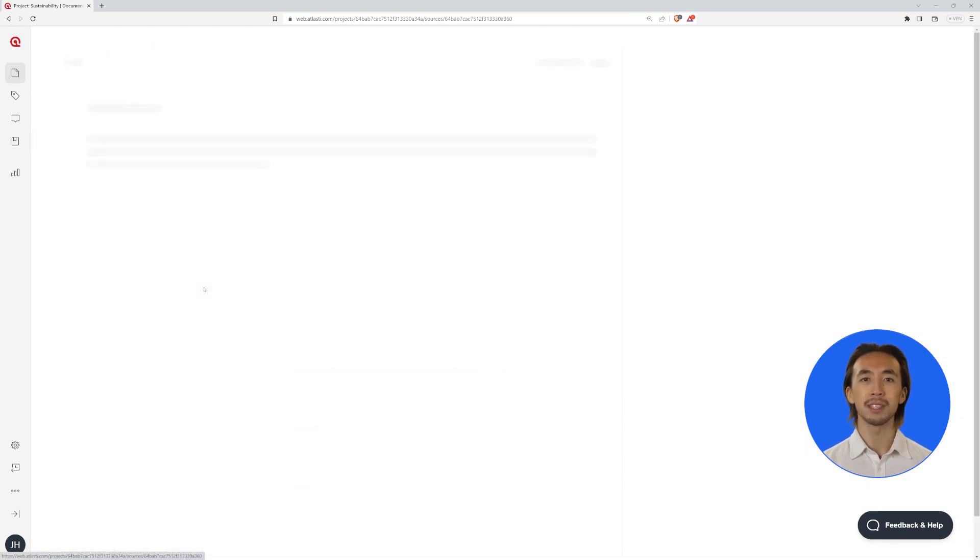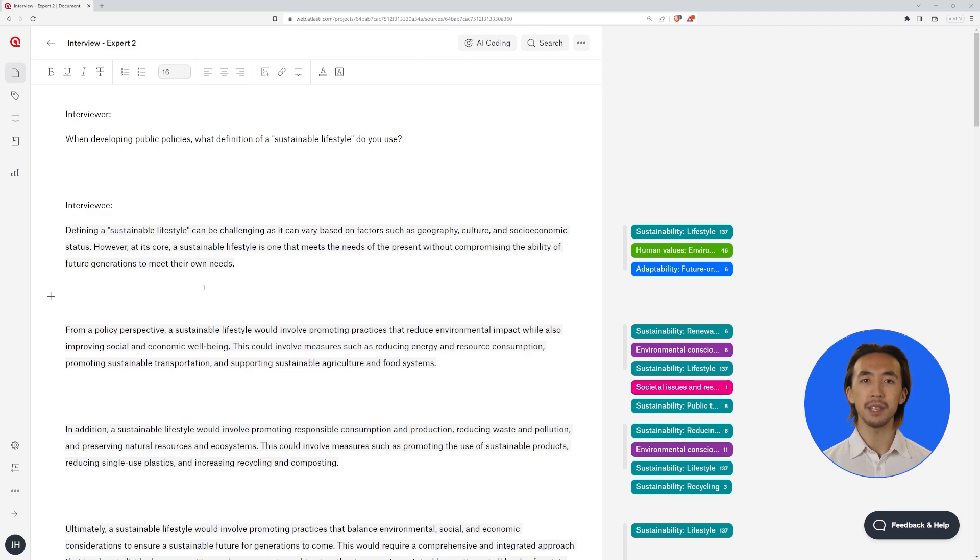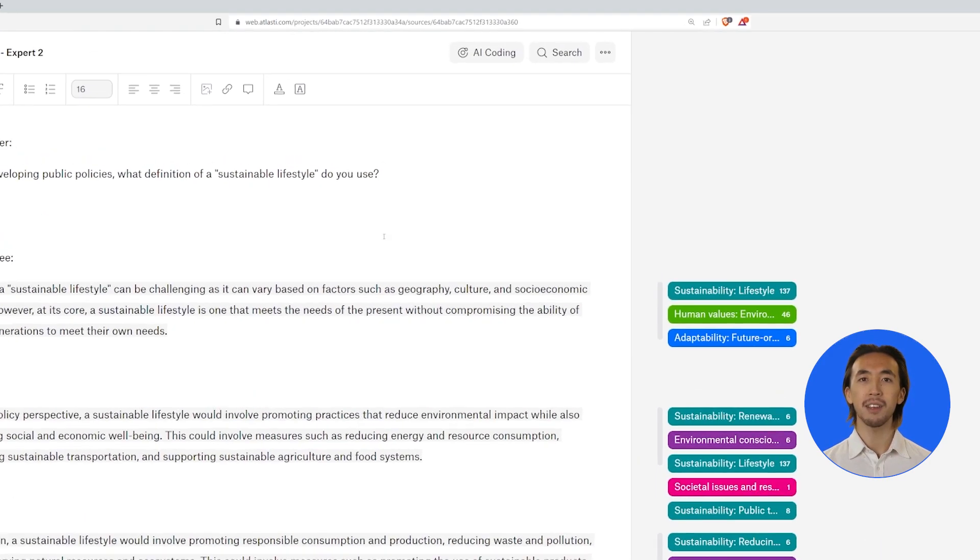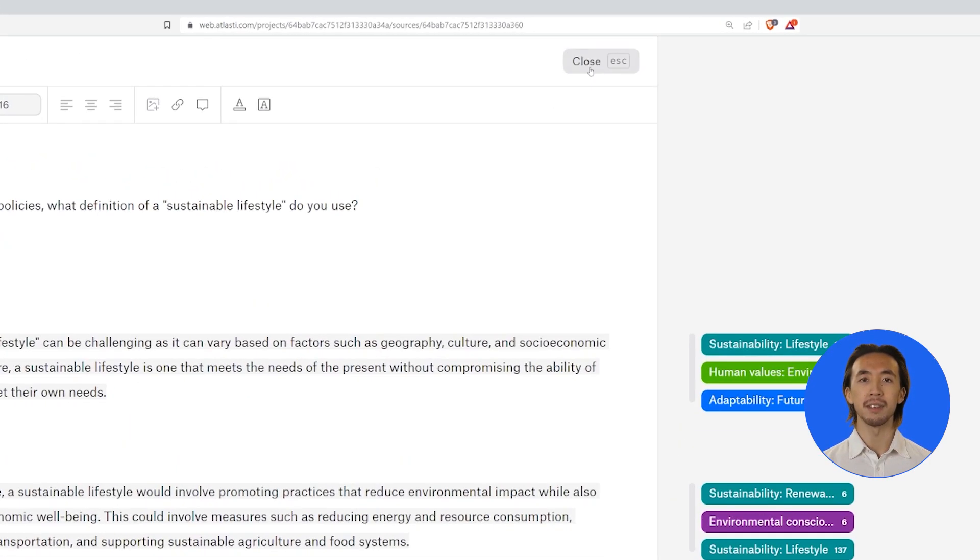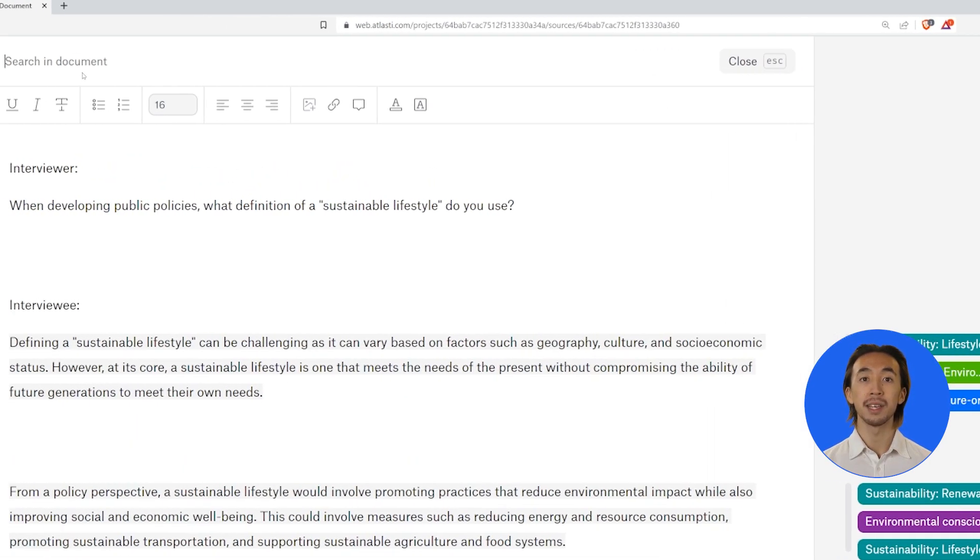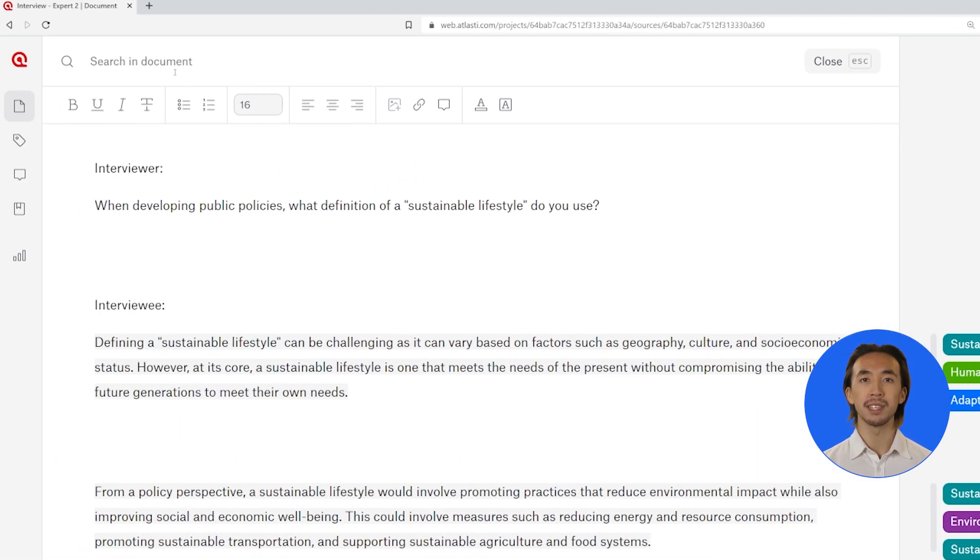Just open a document. Click on the magnifying glass at the top of the document and type in the specific topic or term you would like to code by.